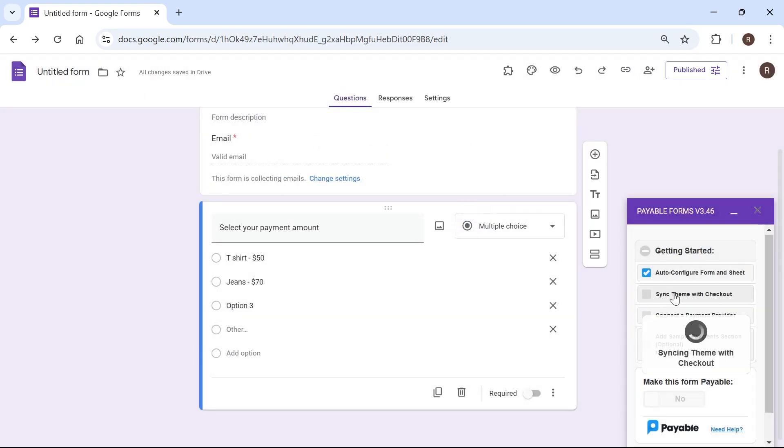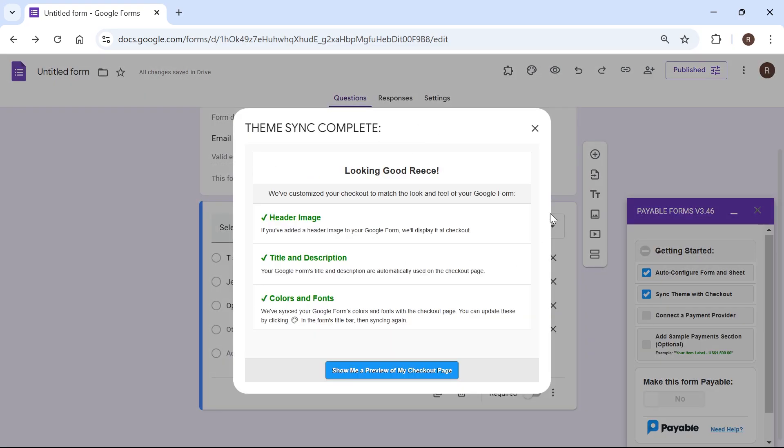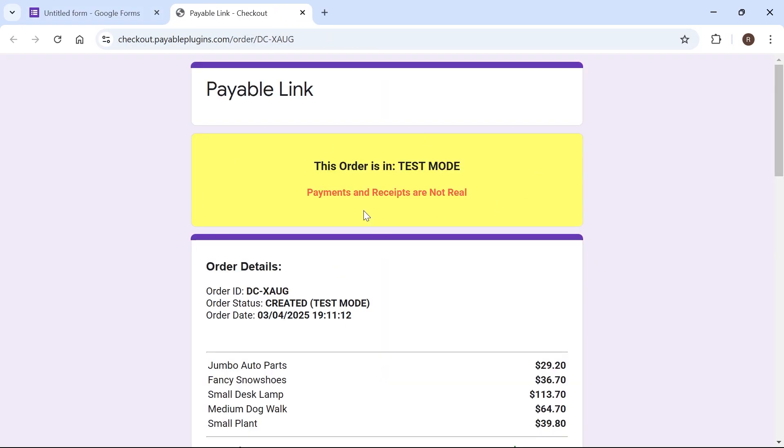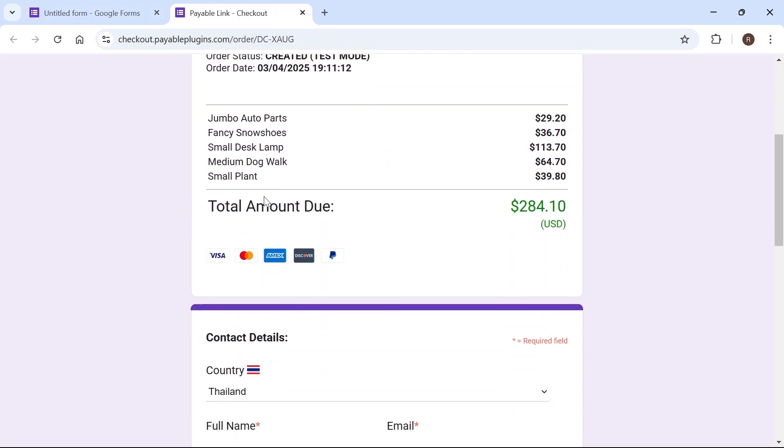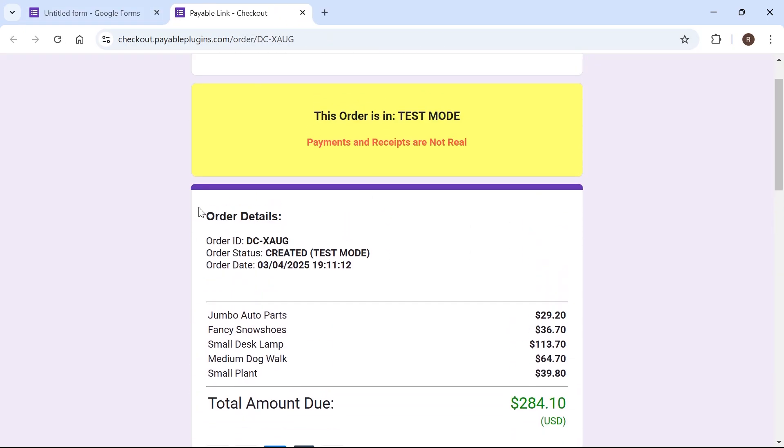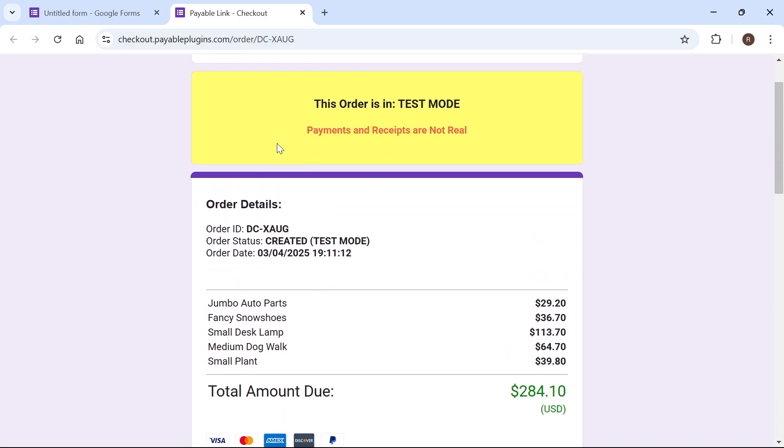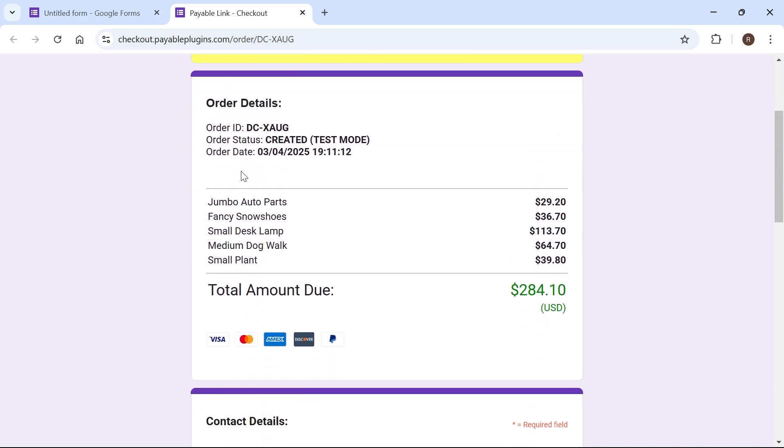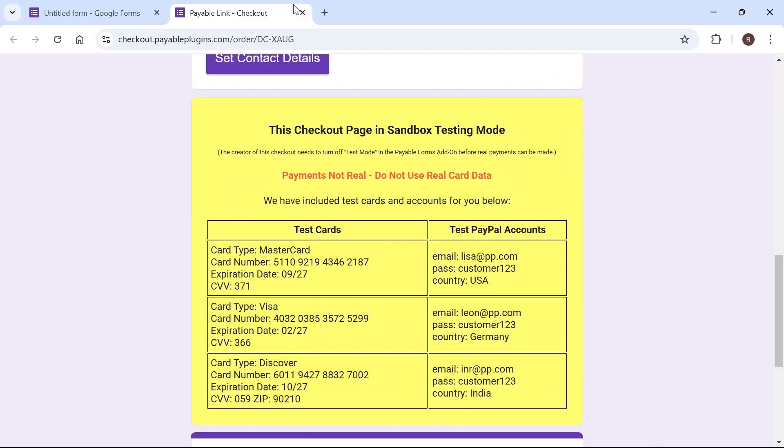And now if I click back on sync theme you can see that all looks good and we can press show me a preview of my checkout page and this is basically what it will look like to someone that's trying to make a payment. So this is just a complete example.